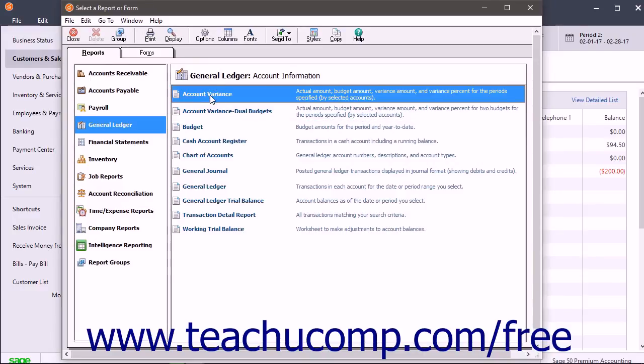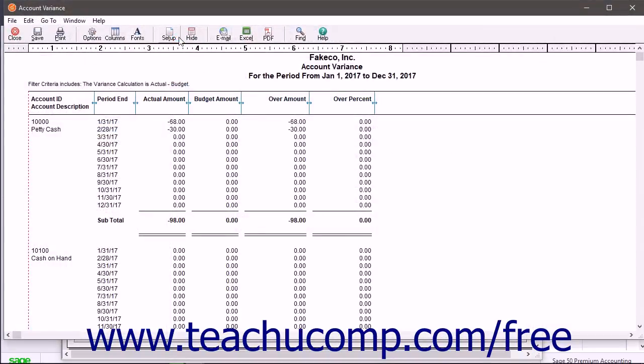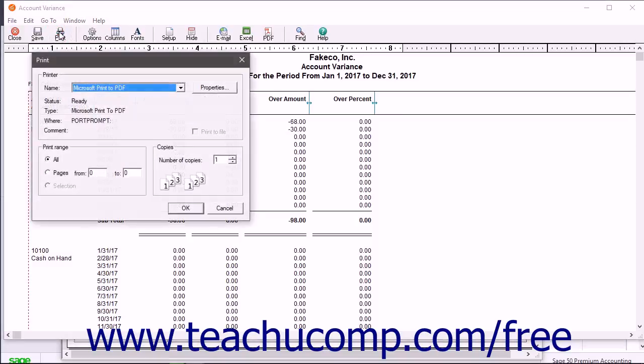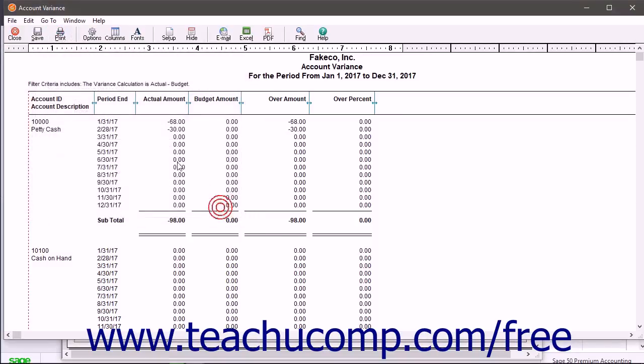To preview the selected report, just click the Display button in the toolbar of the window. Click the Print button to print the report shown in the preview window.